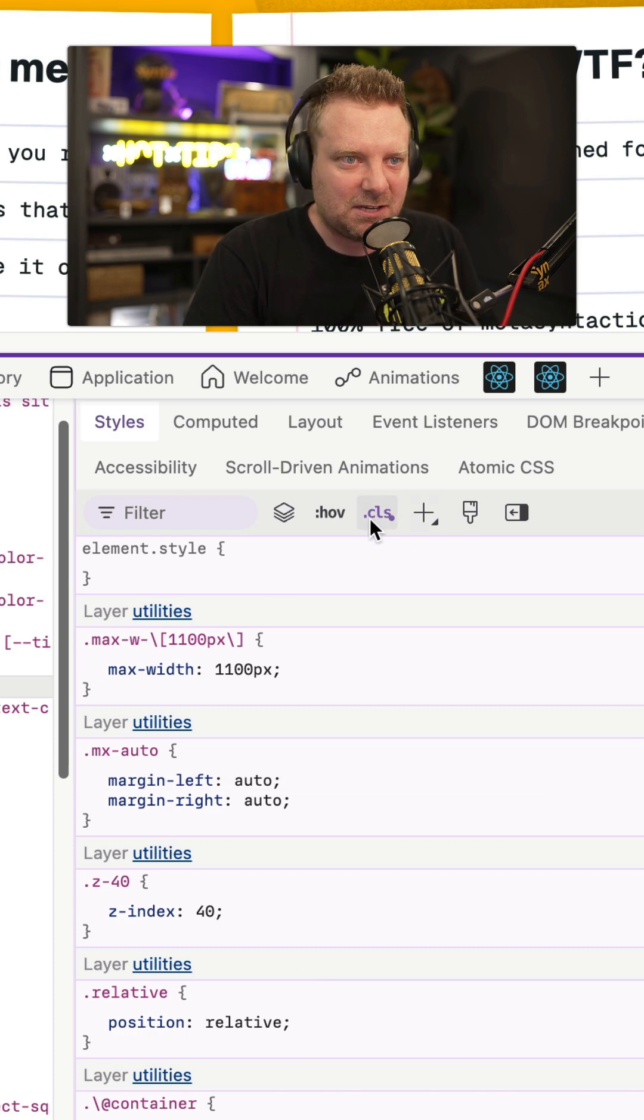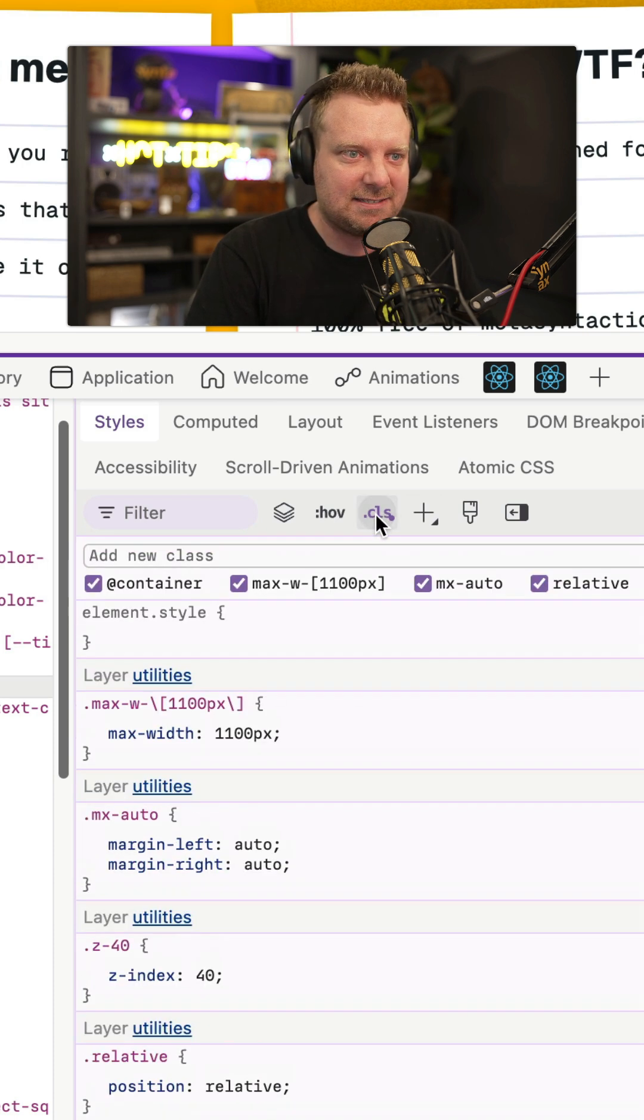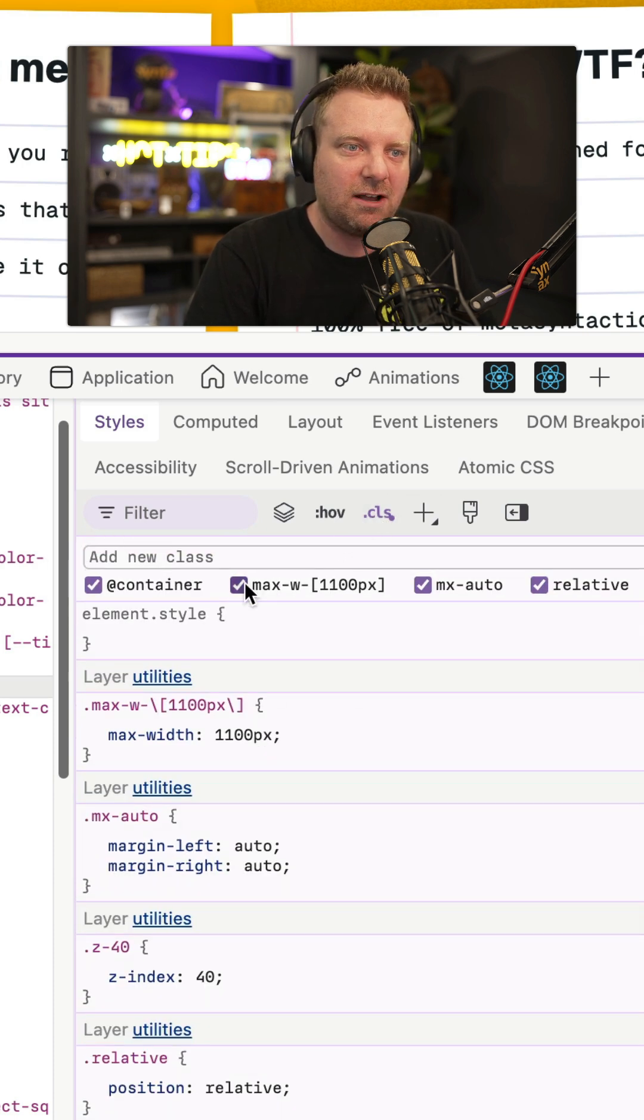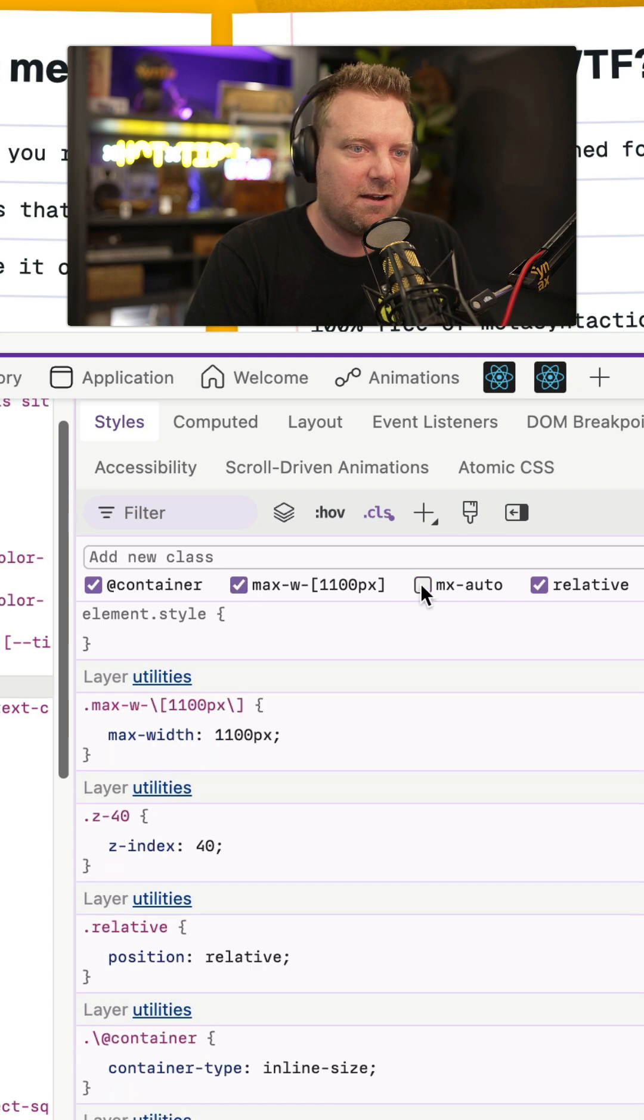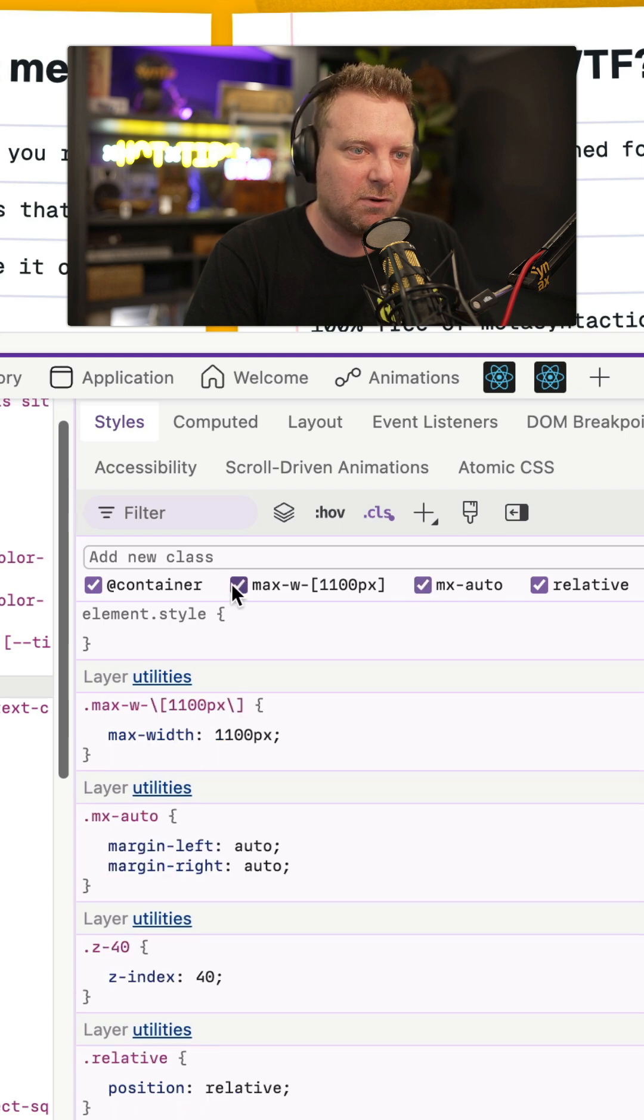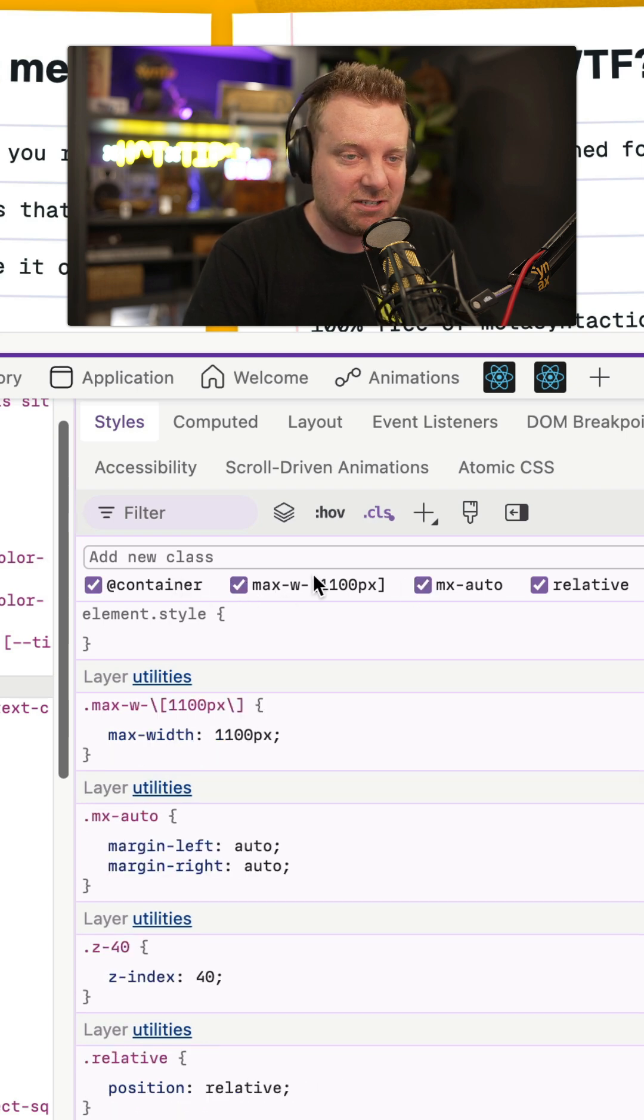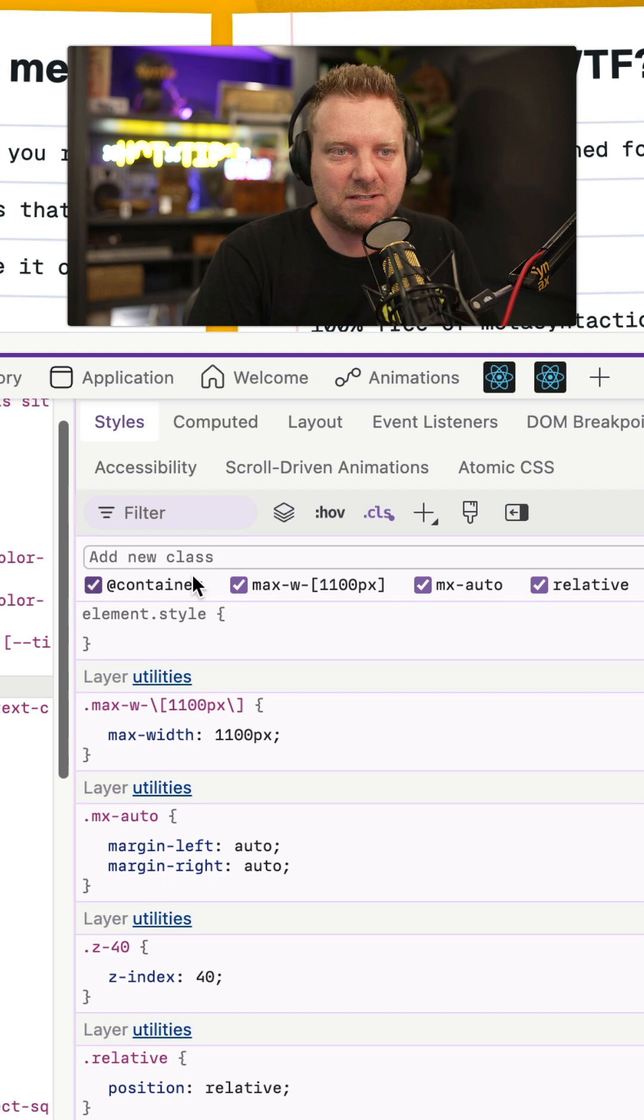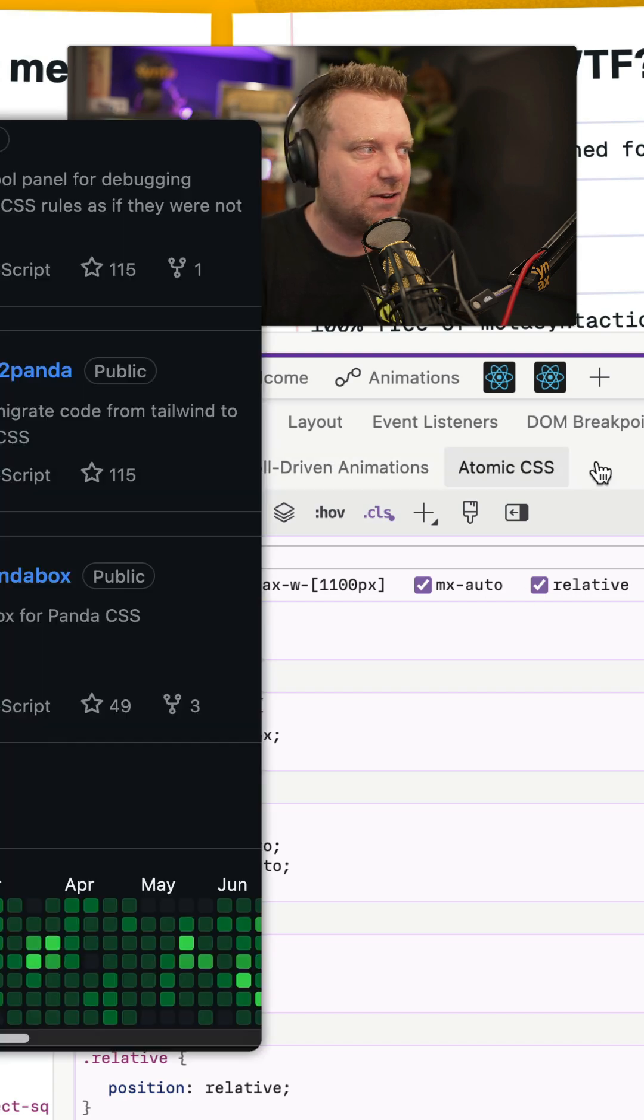One little tip you can do is you can click on this class.cls thing, and you can toggle those classes on and off to see what you're working with. But if you want to get into actually modifying those values, it's a little bit trickier.